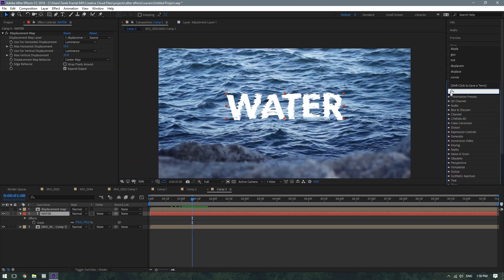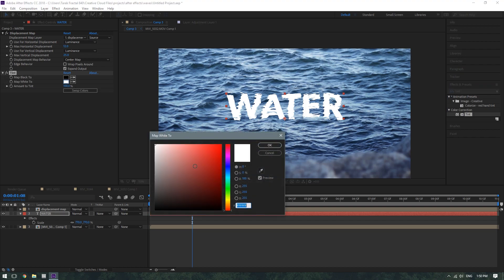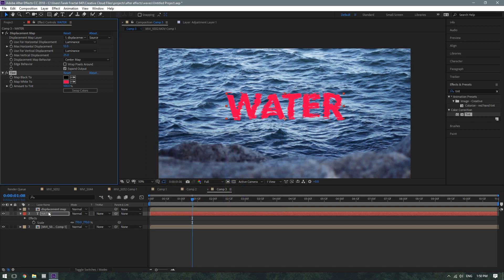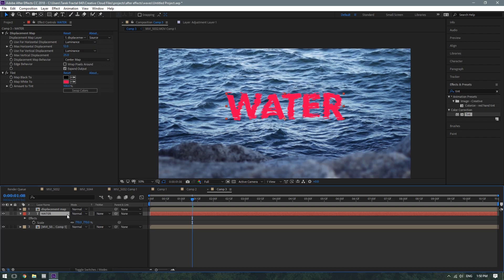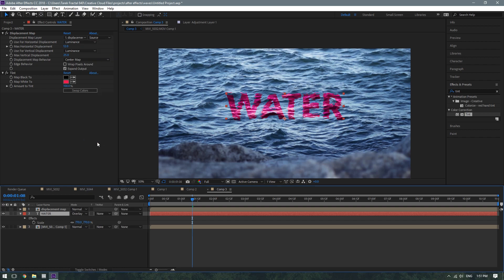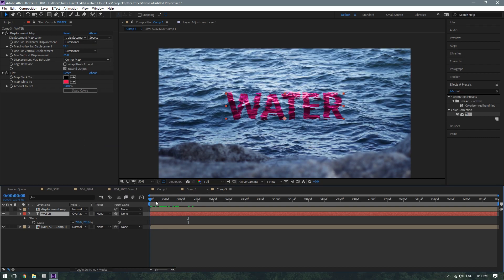That's pretty decent. And then what I did to style the text was I added a tint effect, and then I made it this slightly pinkish red, like a hot pink. And then I switched the transfer mode of the text layer to Overlay. You can also select Soft Light, which is the next one down from Overlay, for a more subtle effect, but I think Overlay looks better since it's more pronounced.